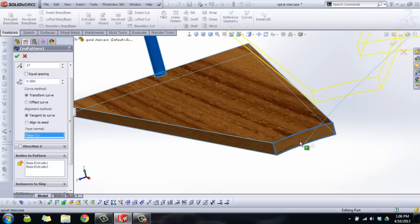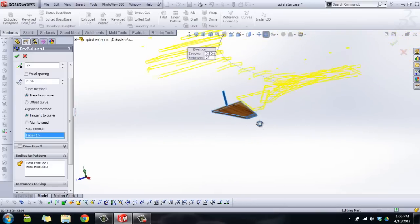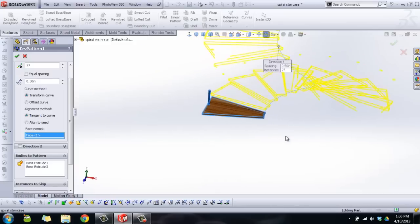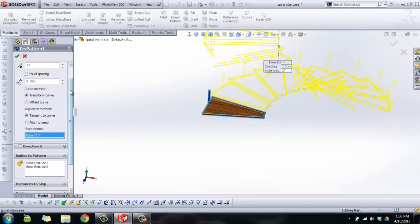So that way that face will stay normal as it slides along the path. If you chose align to seed, all of the stairs would be oriented the same direction. Kind of like using the normal to profile feature when you're doing a sweep. It would just stay parallel to the original part the entire time, so we don't want that. So tangent to curve, face normal.